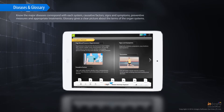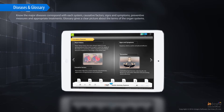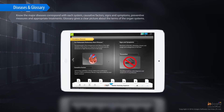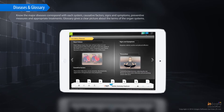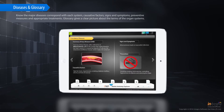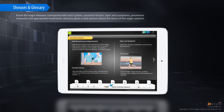Know the major diseases corresponding with each system: causative factors, signs and symptoms, preventive measures, and appropriate treatments.